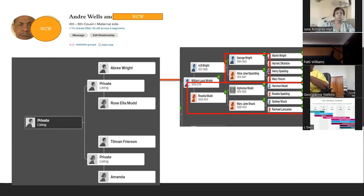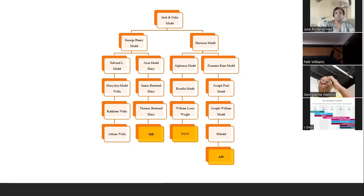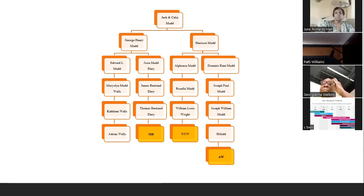I'm still trying to figure out who George Wright and Alice James Baldy are. Here's my Mudd line, which descends from Jack and Celia Mudd. The George Henry line is what I descend from — I descend from their son, Edward L. DNA match MD descends from George Henry's daughter, Josie Mudd Elry. The other two DNA matches, WCW and AW, descend from Harrison Mudd — Jack and Celia's son. WCW descends from Harrison Mudd's son Alfonso, and AW descends from Dominic Kent Mudd, which was Harrison's son.